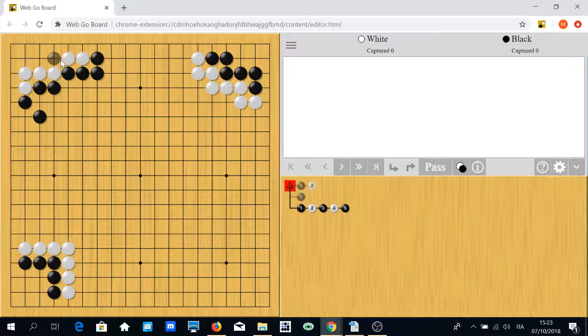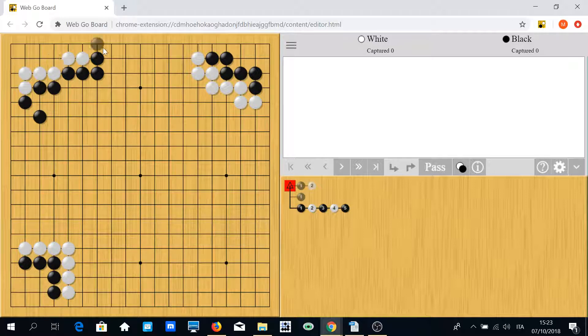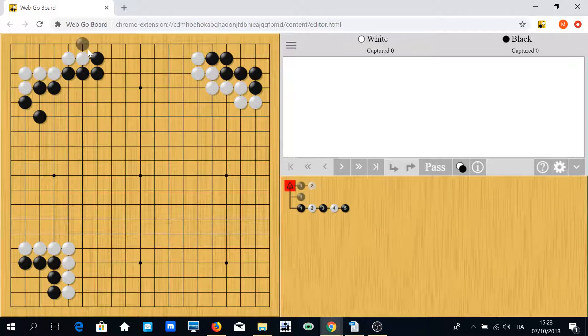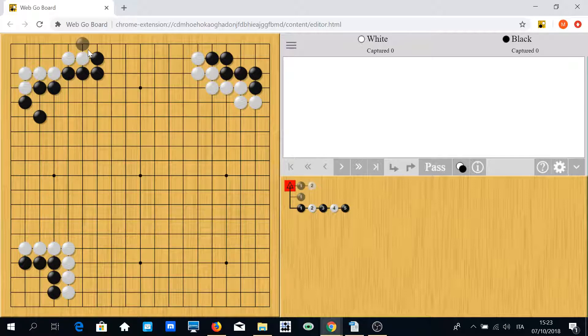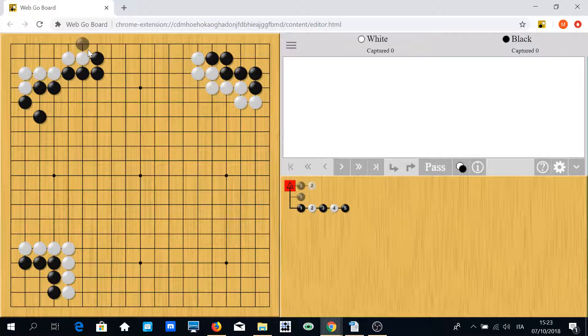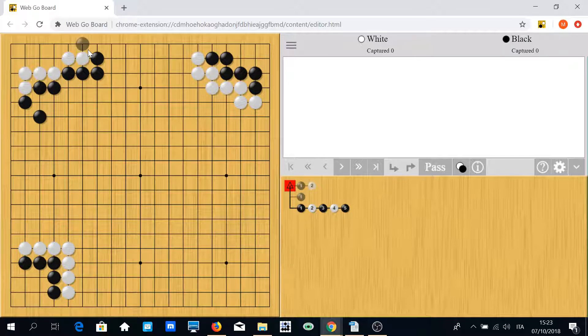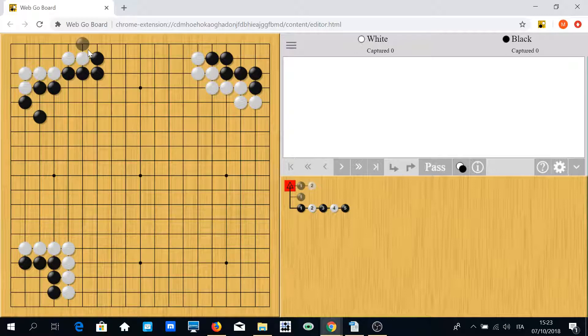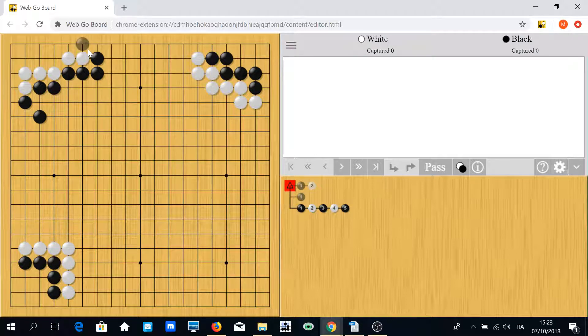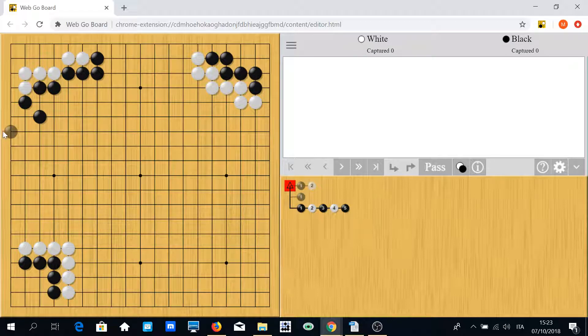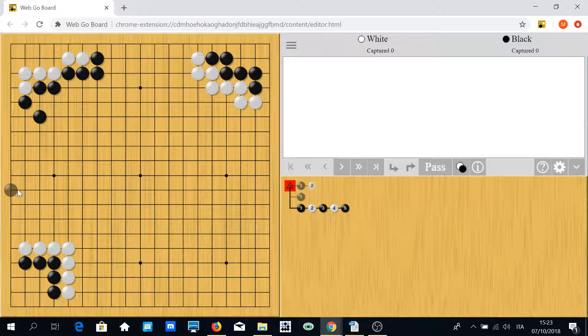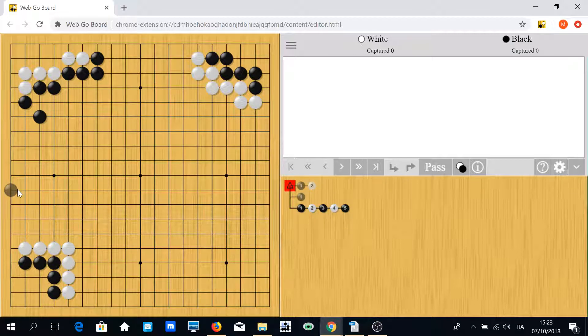So when you have a territory with less than 10 points or about 10 points, it's important to seal them off to make the game more comfortable for you.